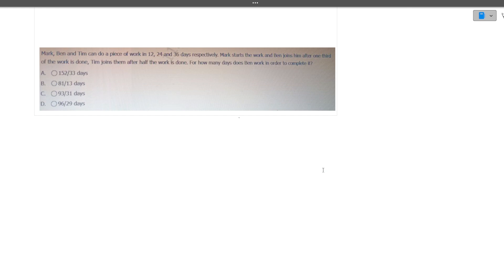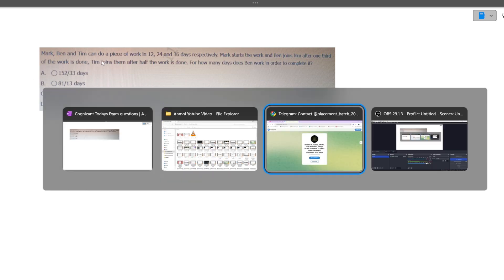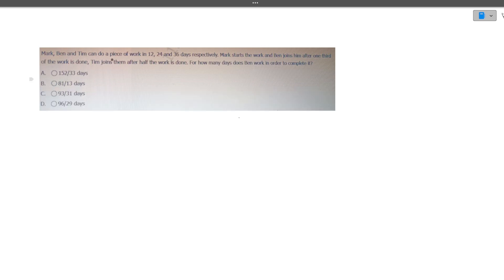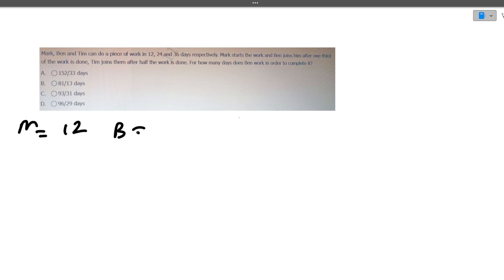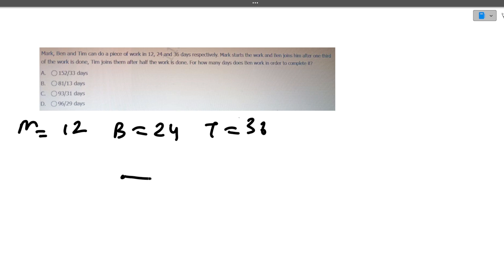The last question is lengthy, so be quick — you only have one to one-and-a-half minutes per question. Mark, Ben, and Tim can do a piece of work in 12, 24, and 36 days respectively. Mark starts the work; Ben joins after one-third of the work is done; Tim joins after half the work is done. How many days does Ben work in total? Let's set up a timeline of the work.